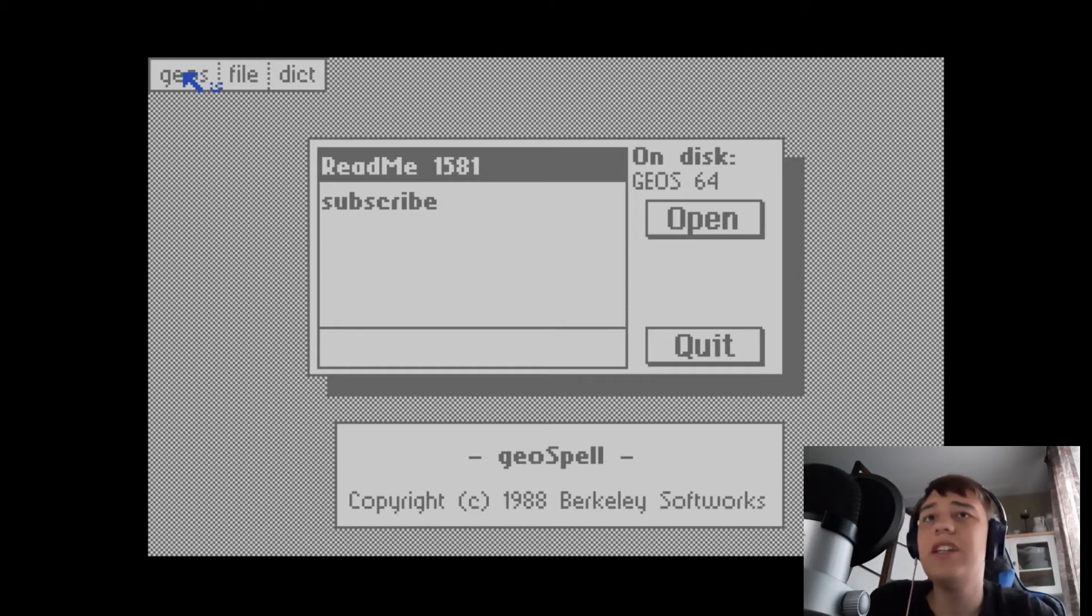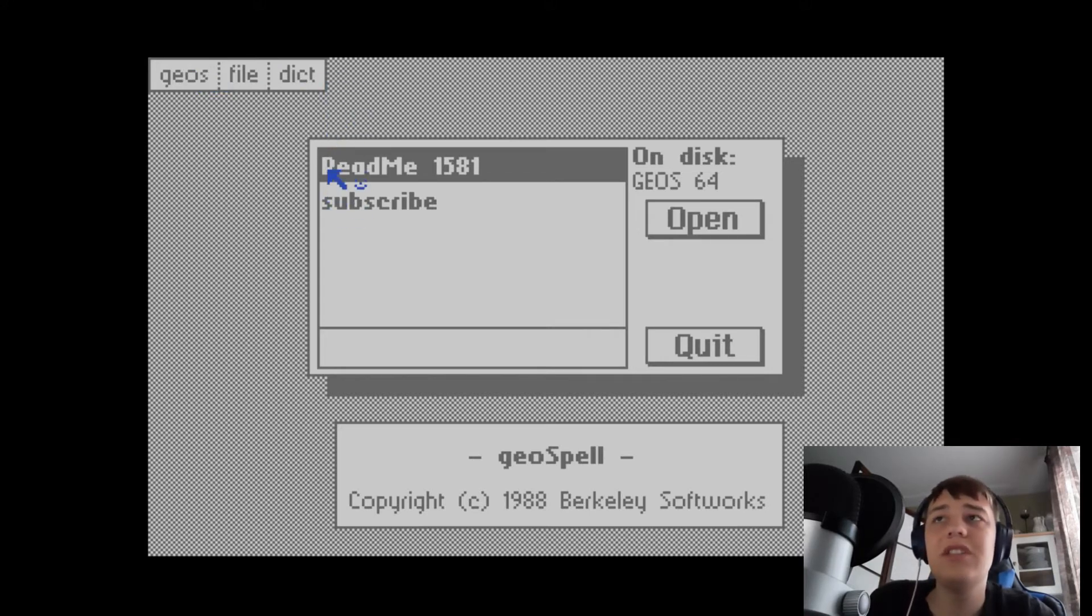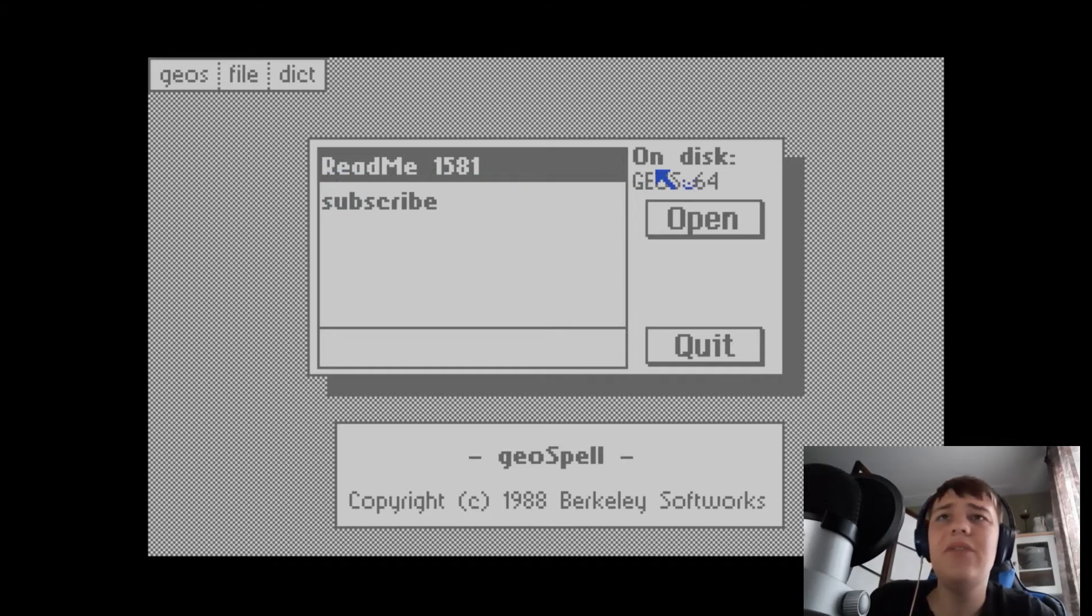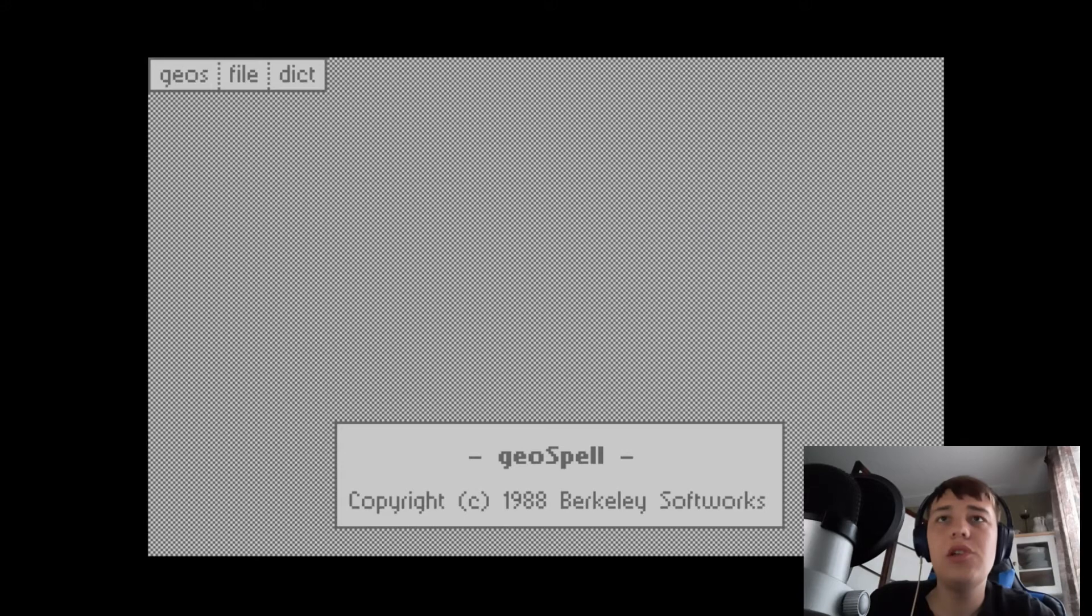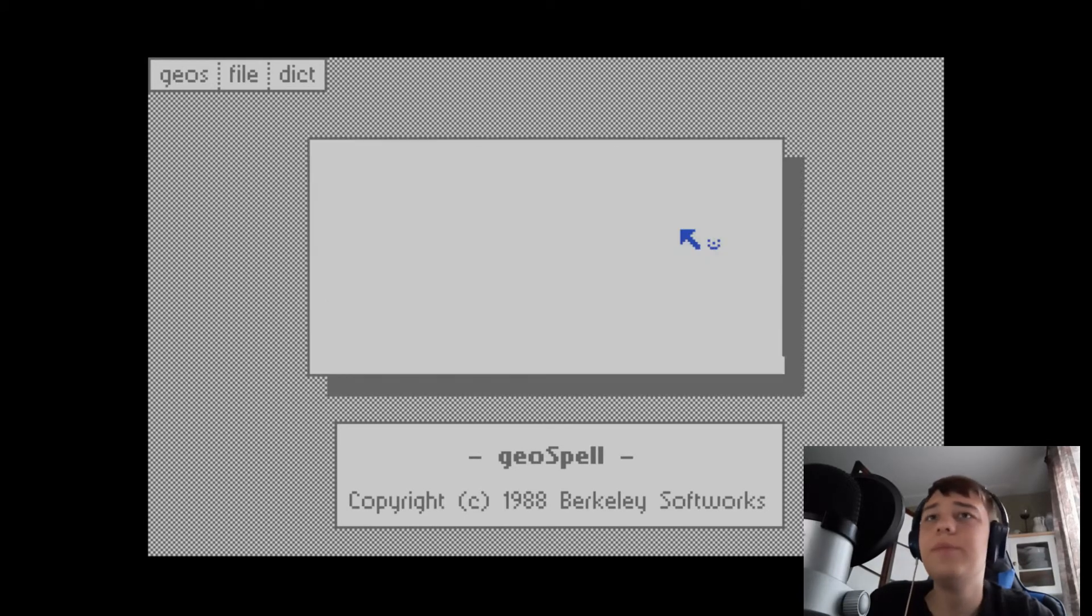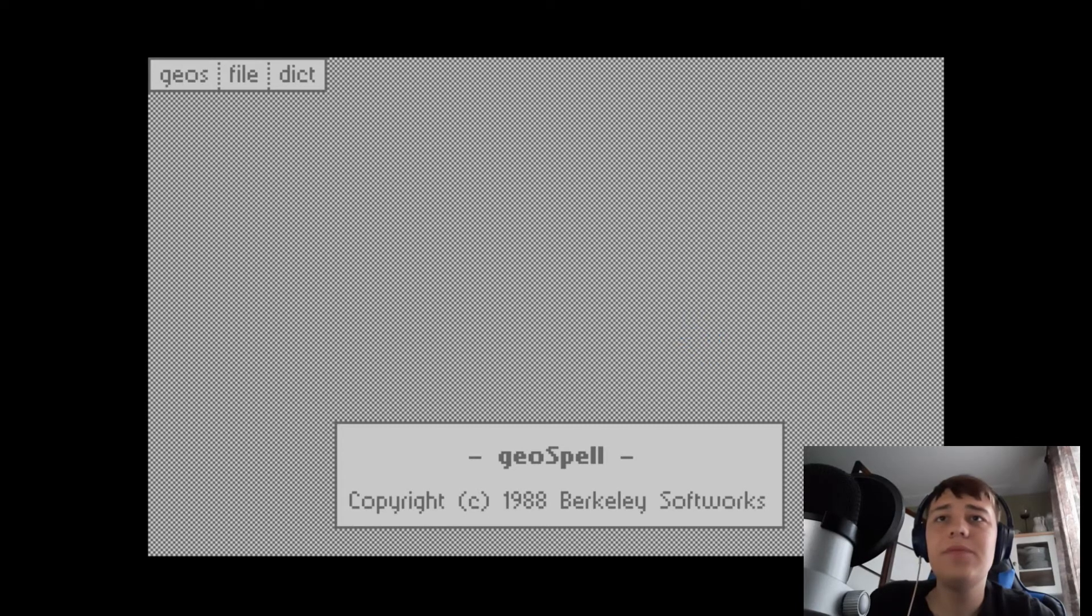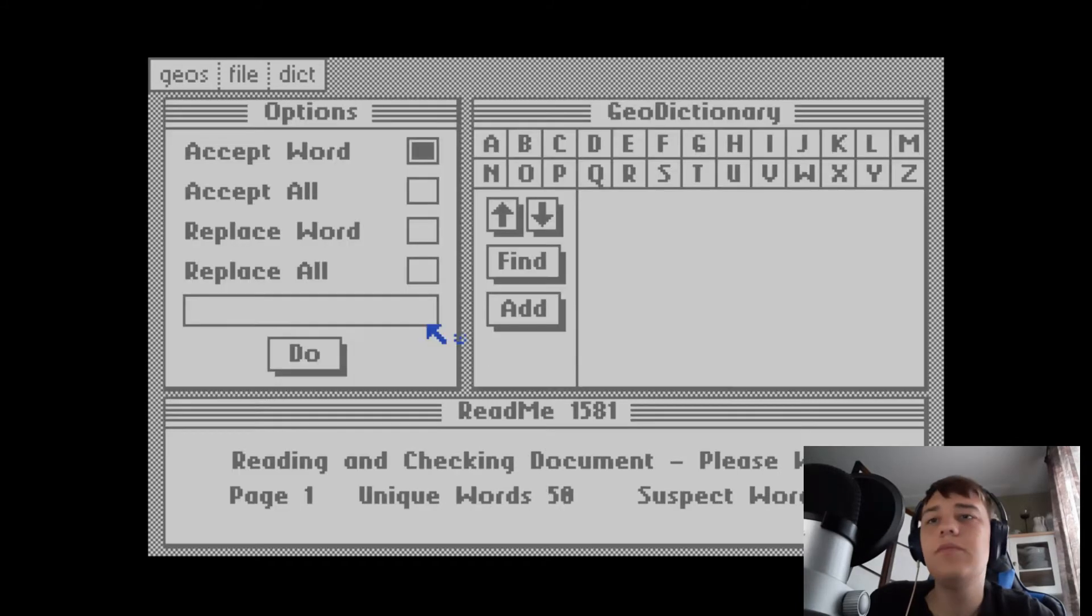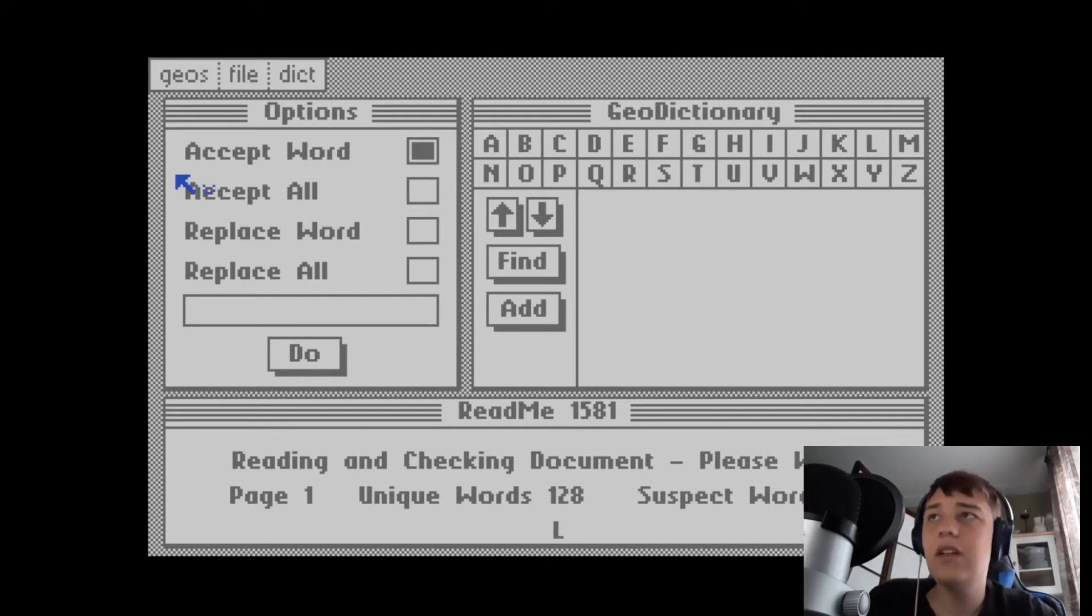Here's where we can spell check things. There's a document I made when I was testing it out. Let's try opening it. I've never used this before. It's doing a spell check. I'm not gonna sit through this whole thing.